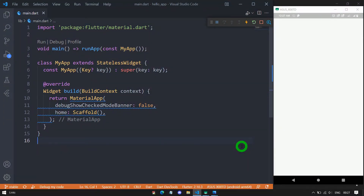Welcome to Flutter Teacher. In this session we will talk about the container widget in Flutter. This is part 1 of the container video. I will cover all the properties of container except decoration and foreground decoration, because those require dedicated videos. So without wasting time, let's get started.